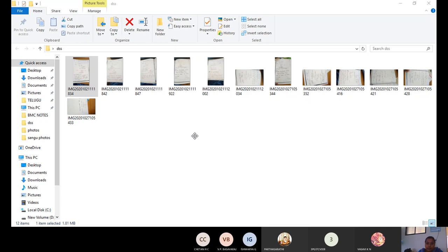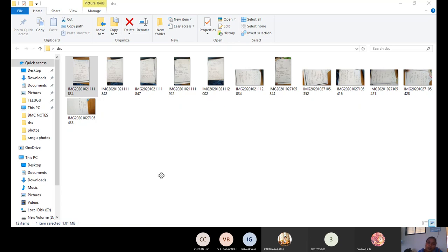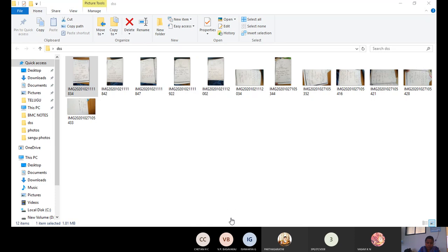To determine the area of steel, we use the formula: Mu = 0.87 × fy × Ast × (d − 1.005 × fy × Ast / (fck × b)). Substituting Mu = 35.54 × 10⁶, fy = 415, d = 250, fck = 20, and b = 1000, we solve for Ast.